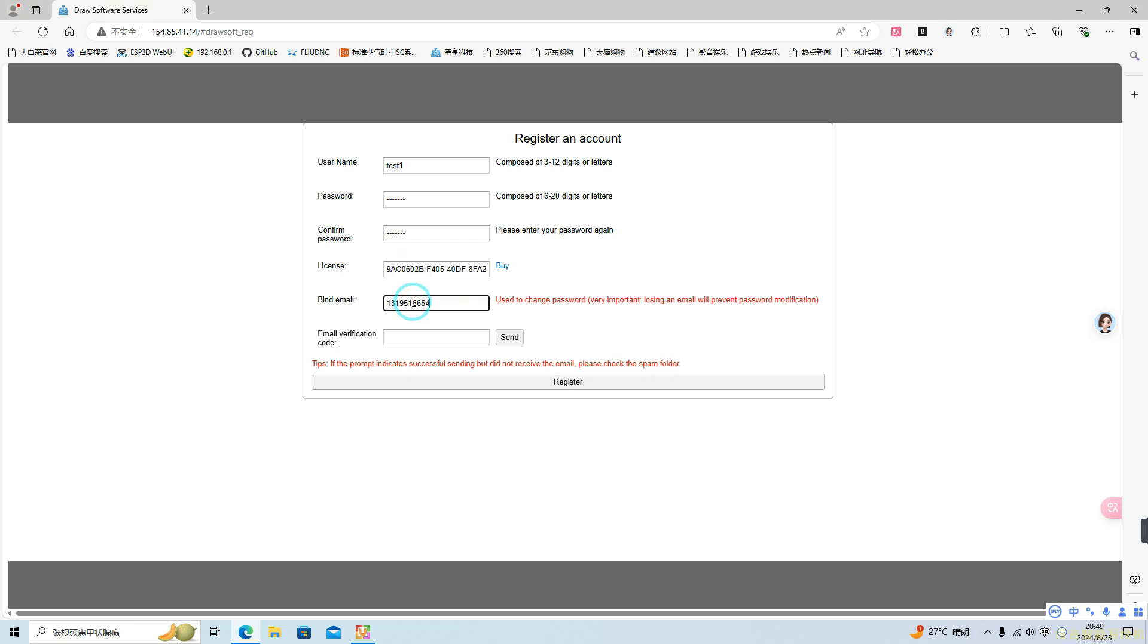Next, enter your email address and click Send. Then, check your email for the confirmation code, enter it into the field, and click Register.